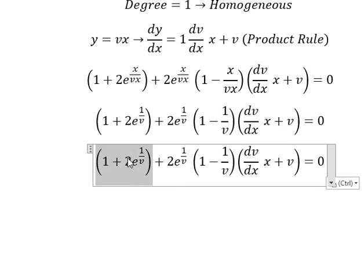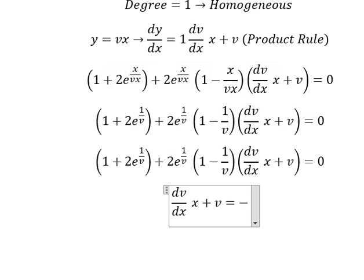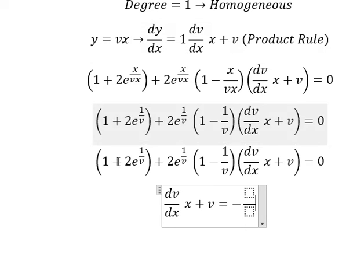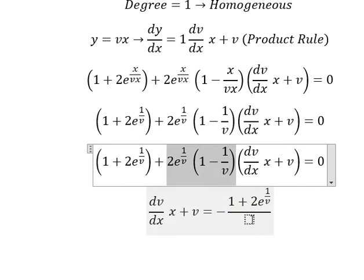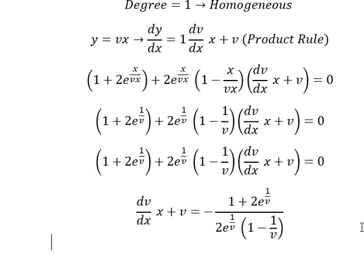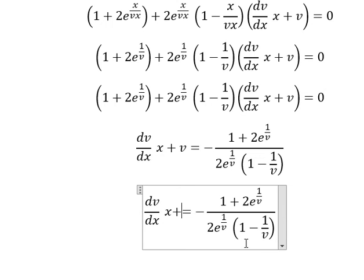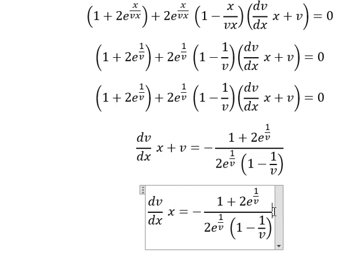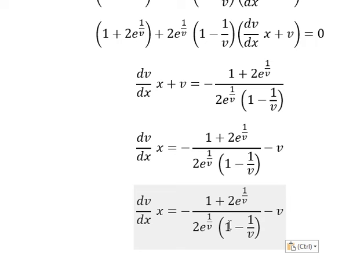I will put this term to the right and we divide both sides by this expression. Next I will move v to the right and we have negative v. Then we find a common denominator.